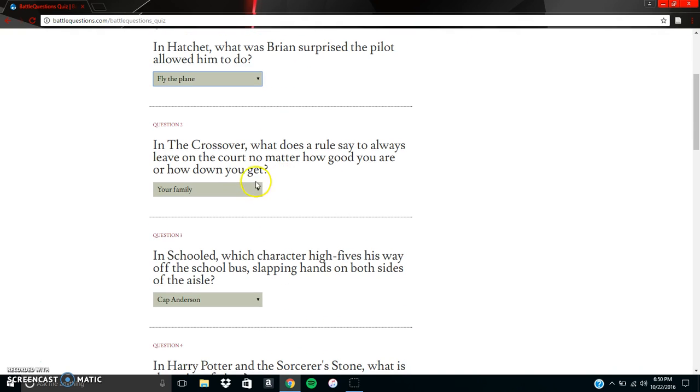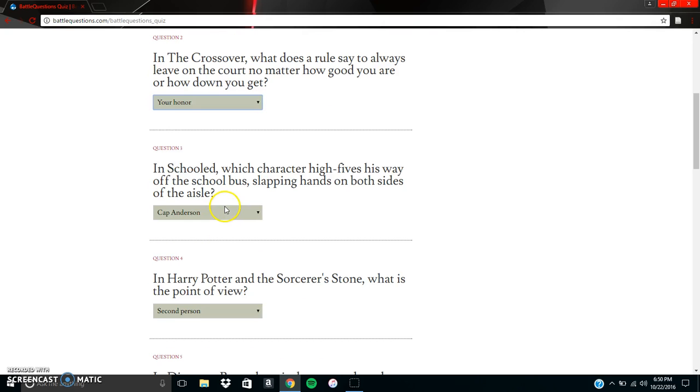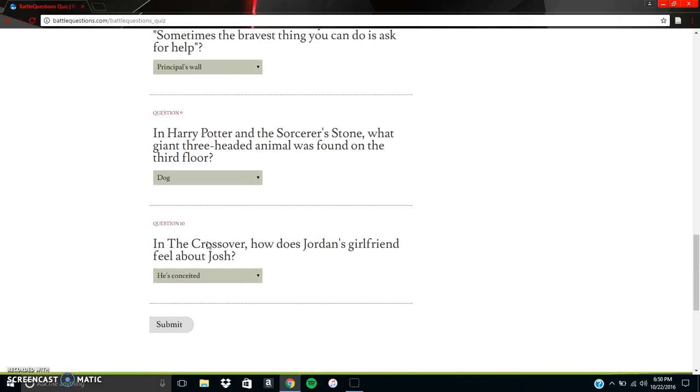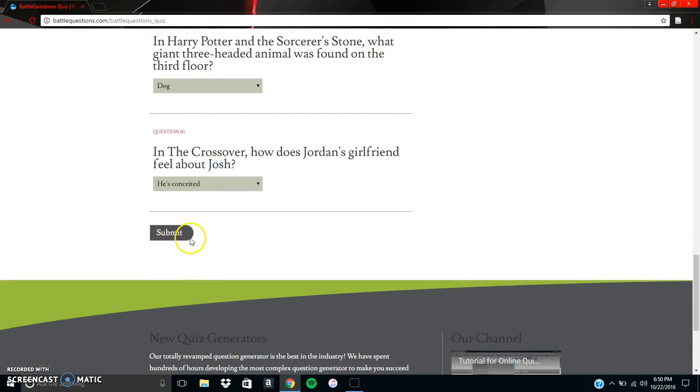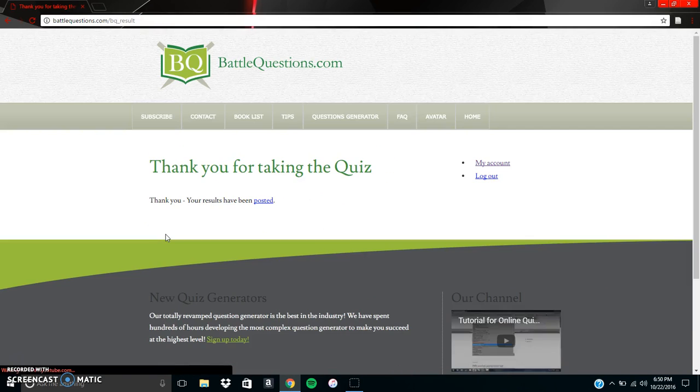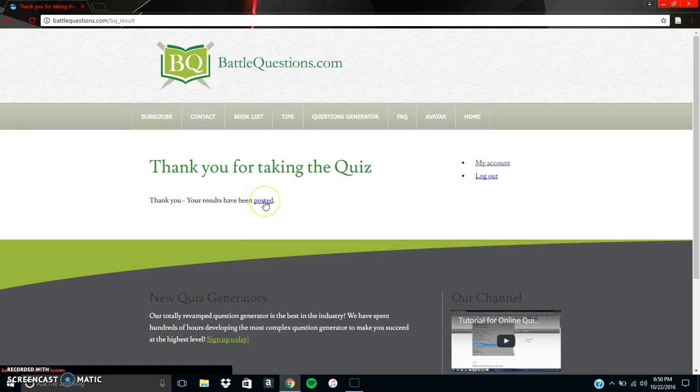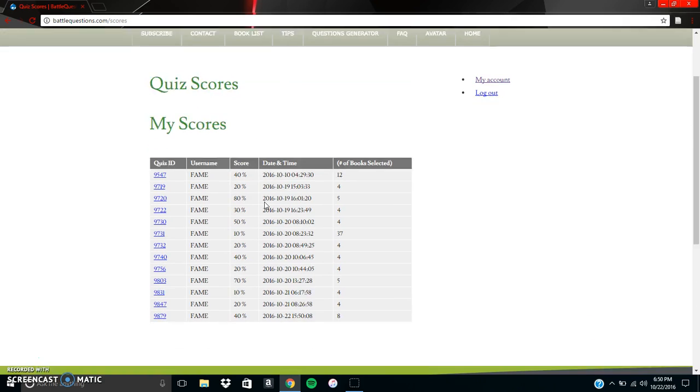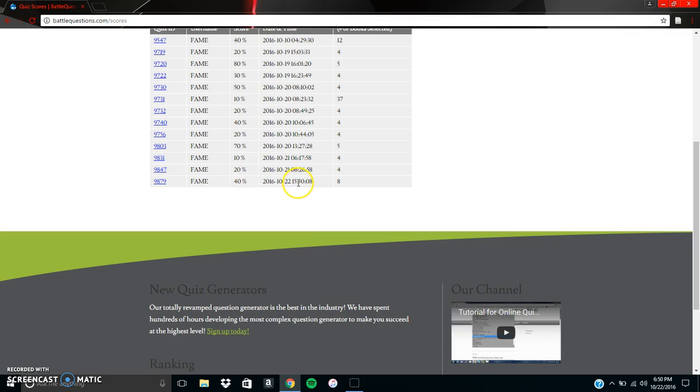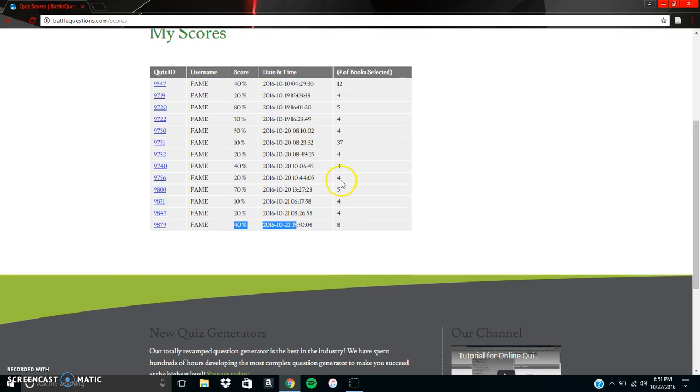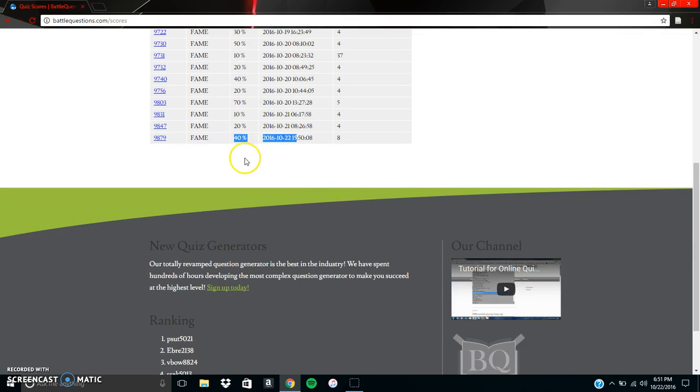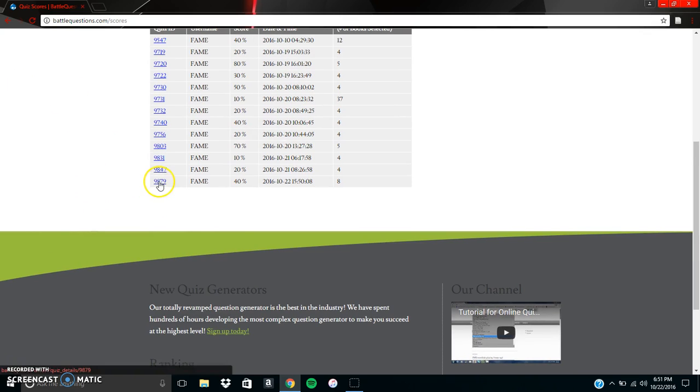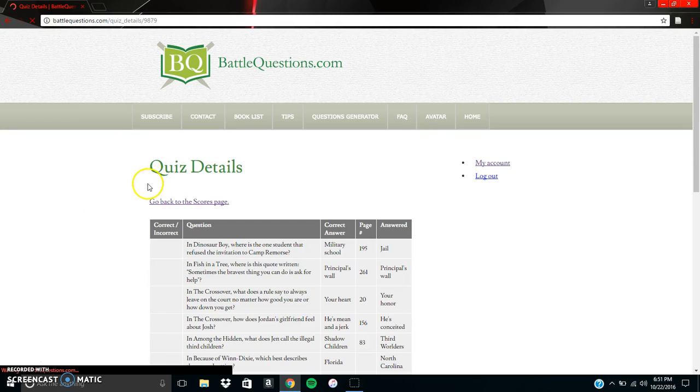And so once we've gone through and we answer each question, then we can go down to the very bottom and we can hit submit. And after that, it'll tell us that our scores and our results have been posted. If we click on the word posted, it's a hyperlink. It'll take us right to there. And we can see that this was taken at 3:15 and I made a 40. So I didn't do too well. I missed six out of the ten questions, but that's okay.